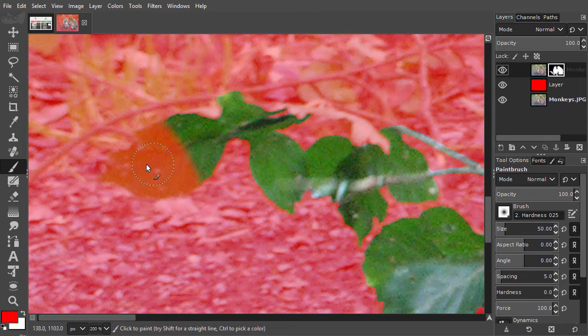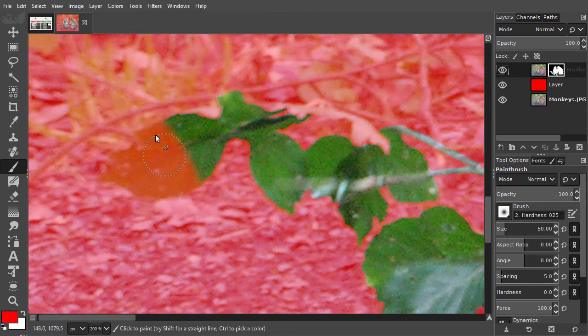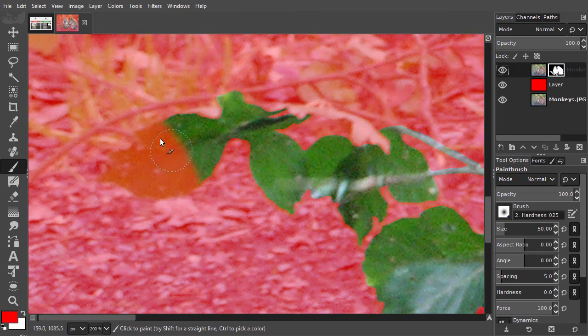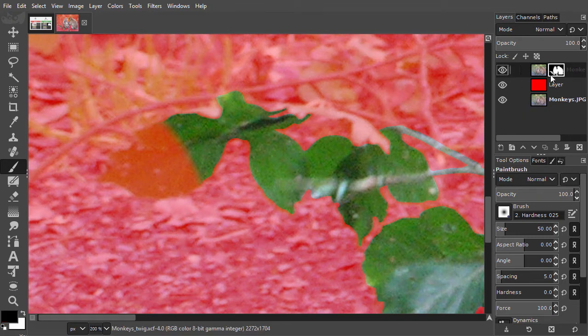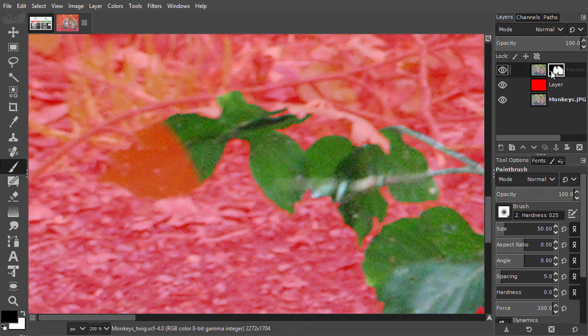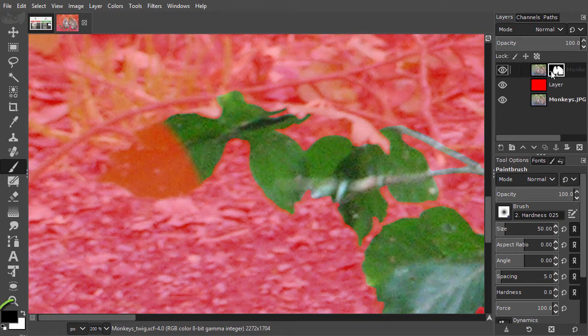As we did with the quick mask, painting with black will make the selection smaller. And painting with white will make the selection larger. I press D to set the foreground and background to black and white. To reveal a leaf, I will paint with white inside the mask. To get white, I will press X to switch the foreground and background color.